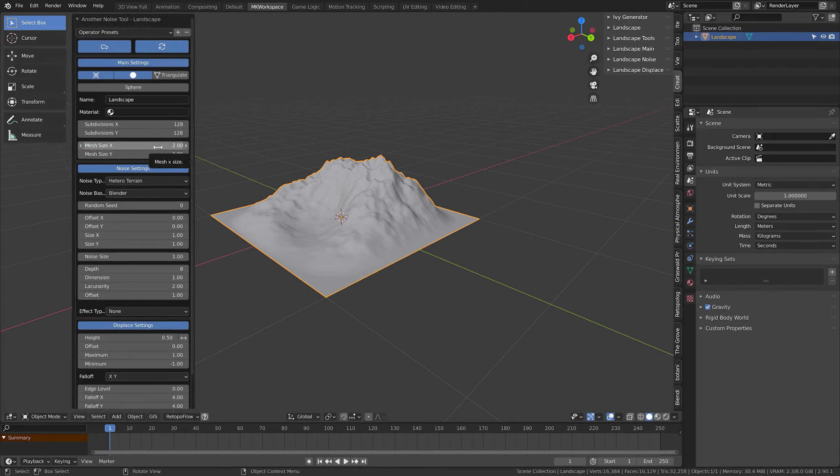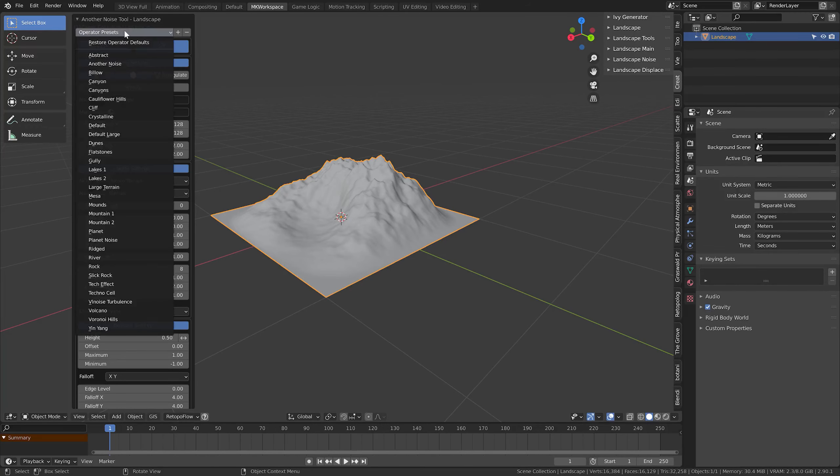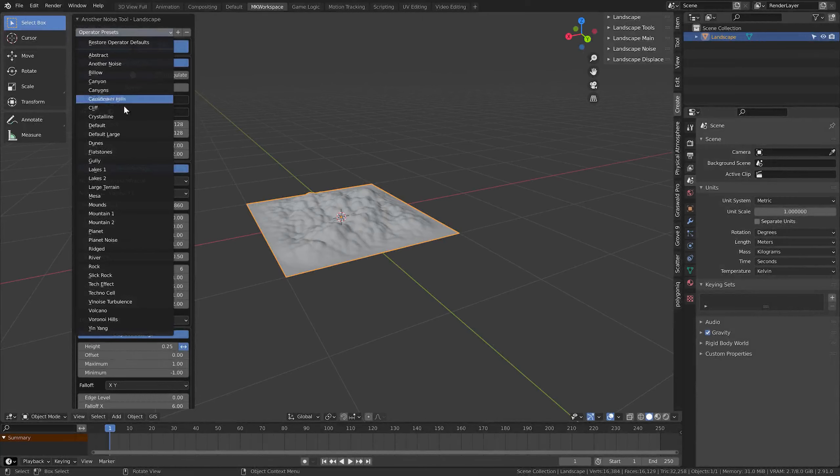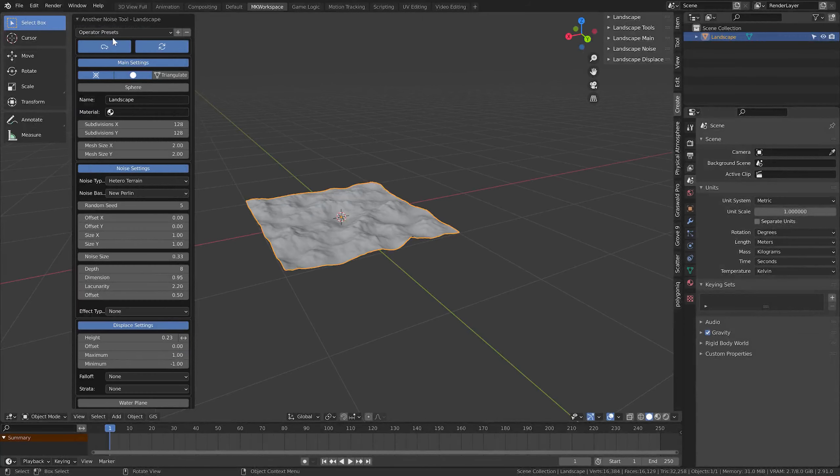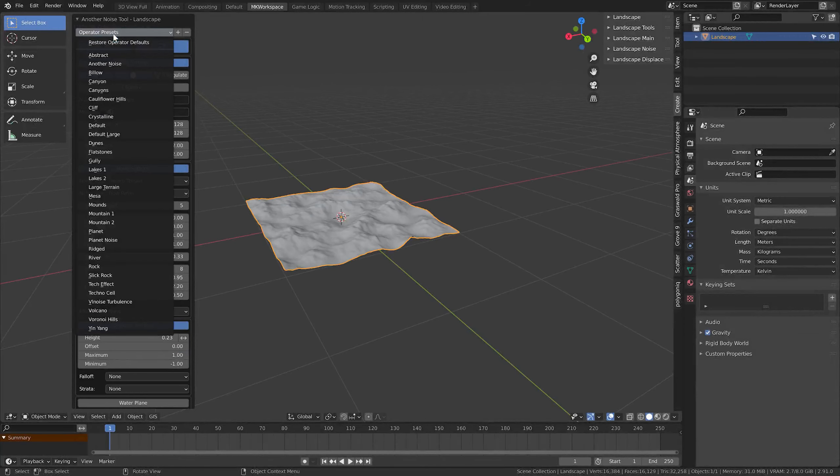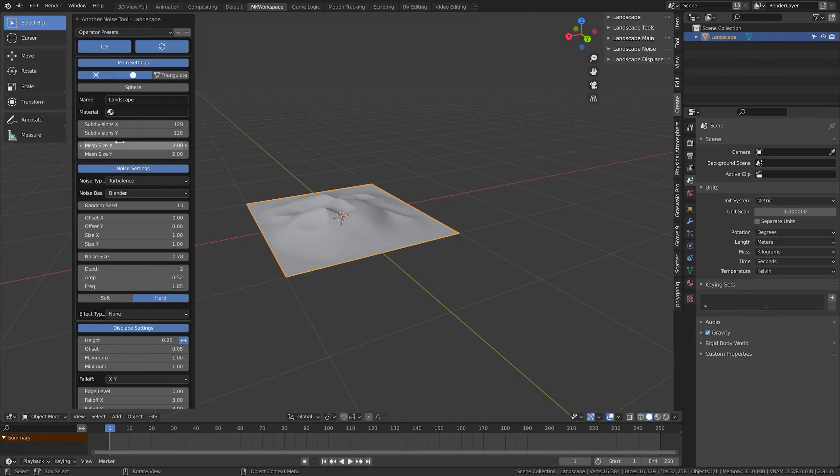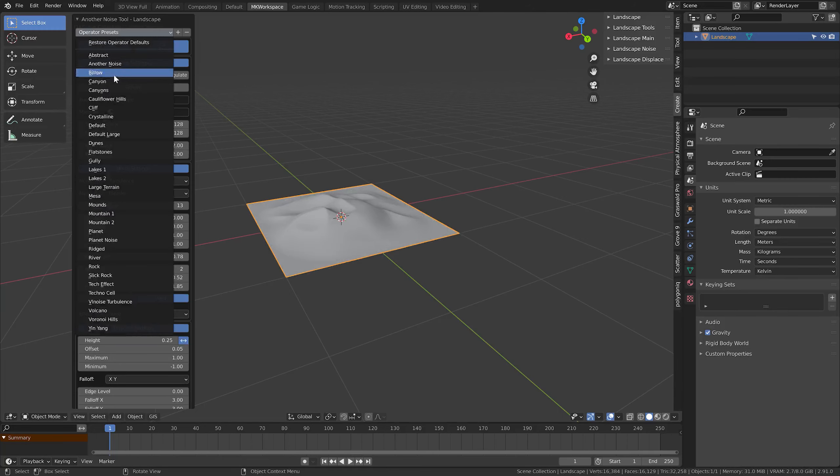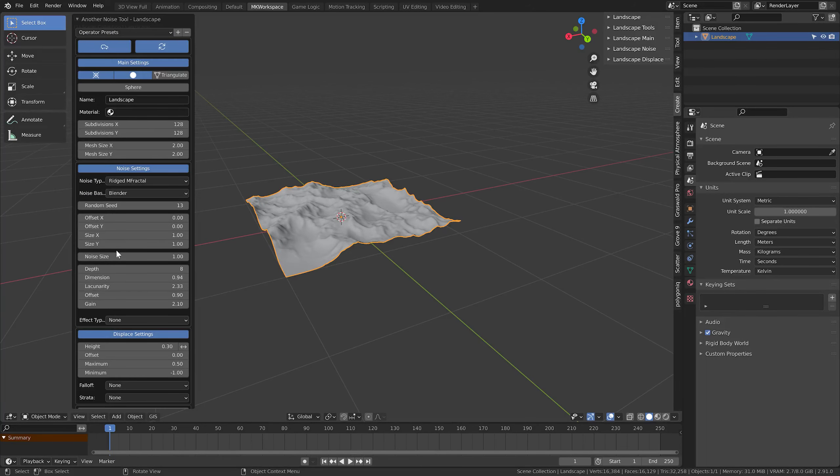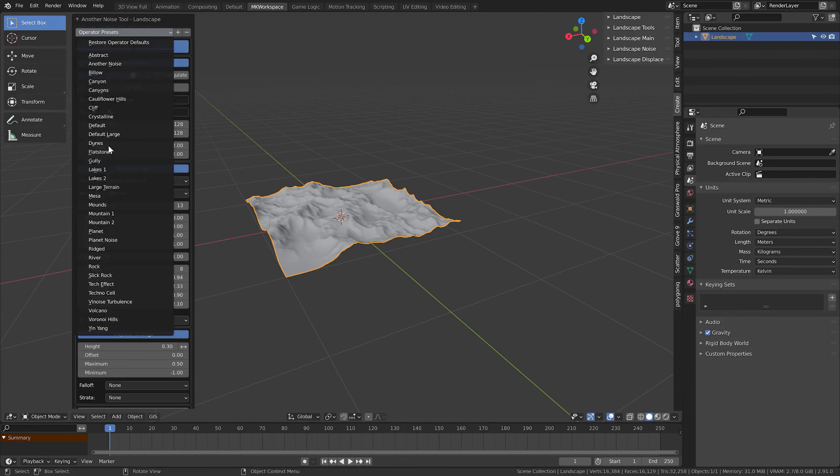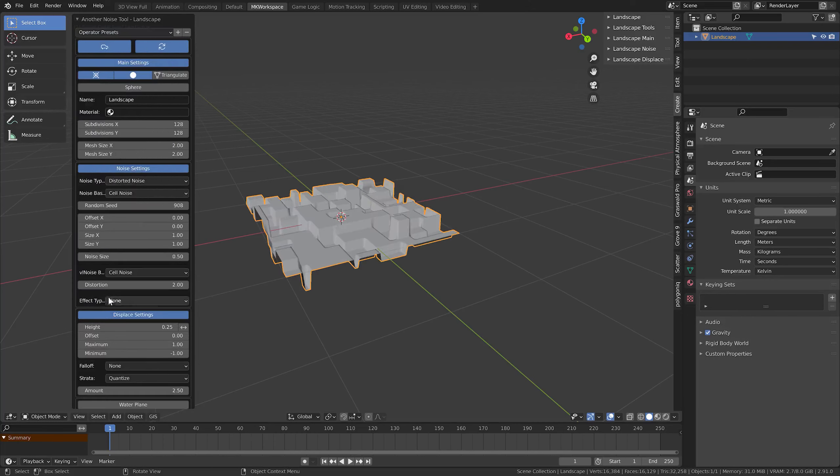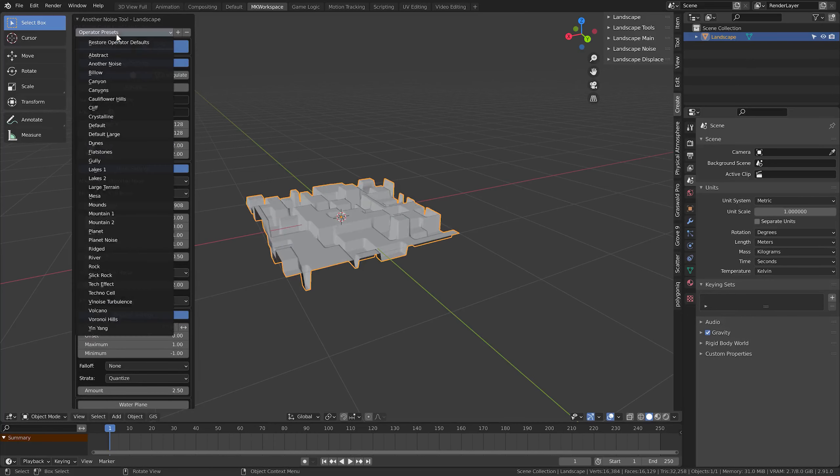Before we go into all these settings down here, there is this awesome option to load up pre-made presets. So if you want to quickly get a base for all sorts of environments: hills, lakes, basic dunes, canyons, not just that, even rocks and some technical shapes, you can definitely use this displacement as a base.